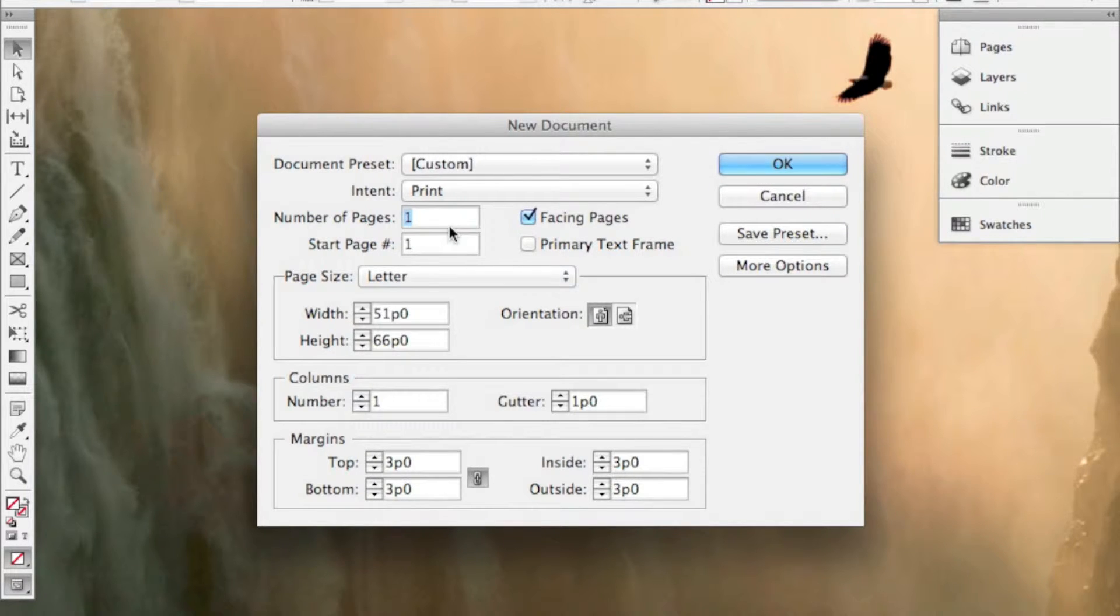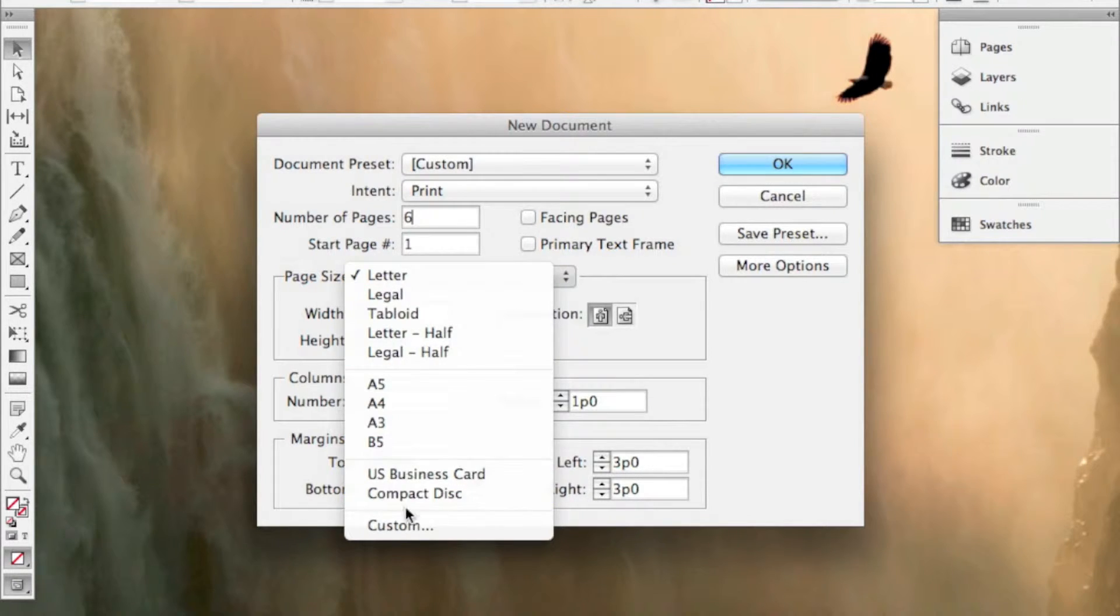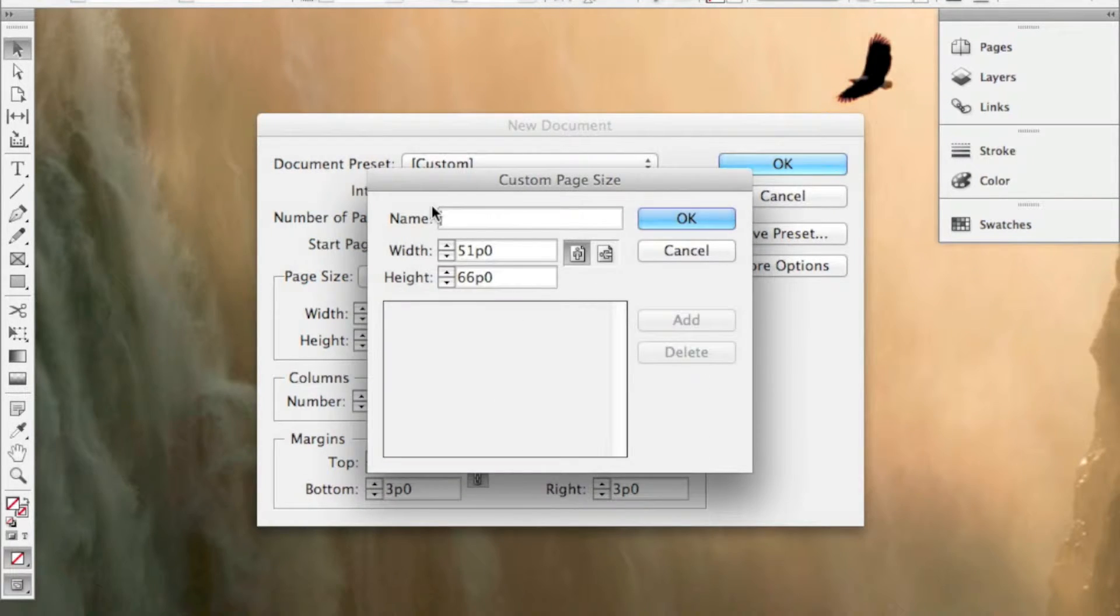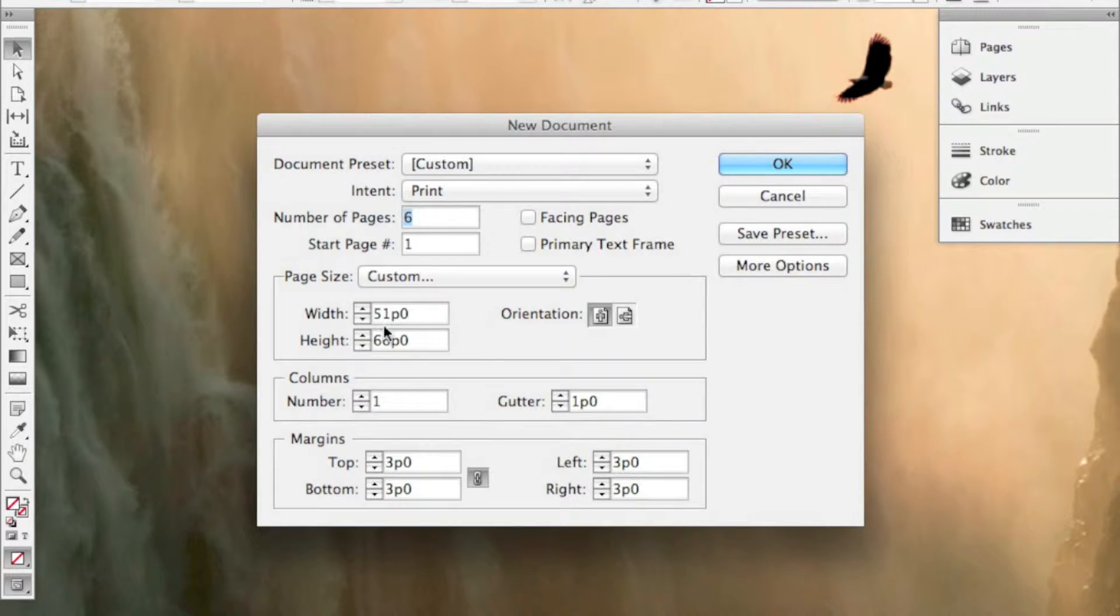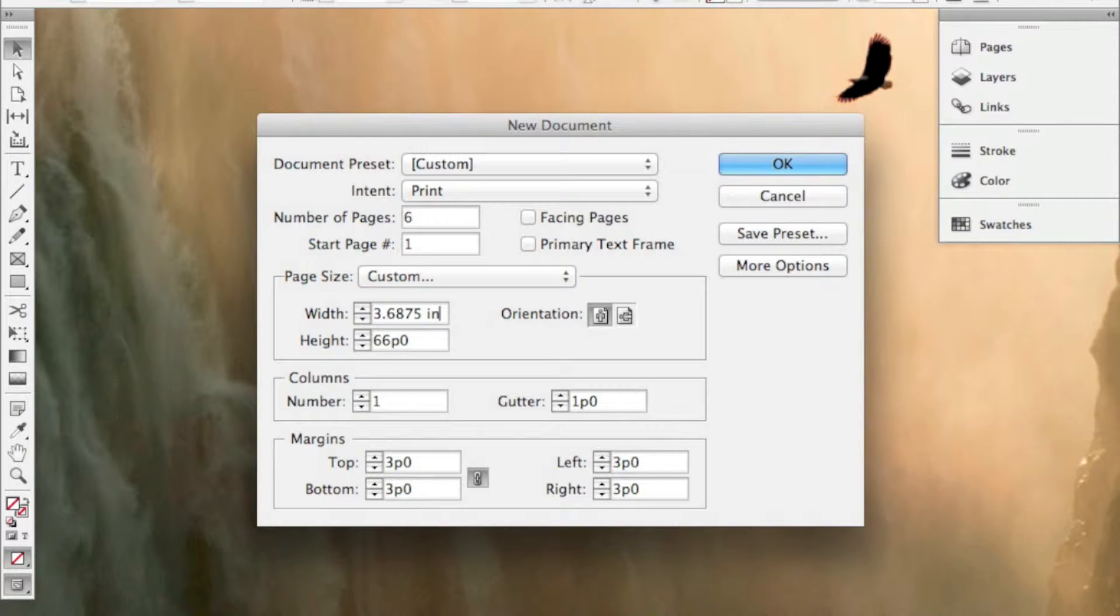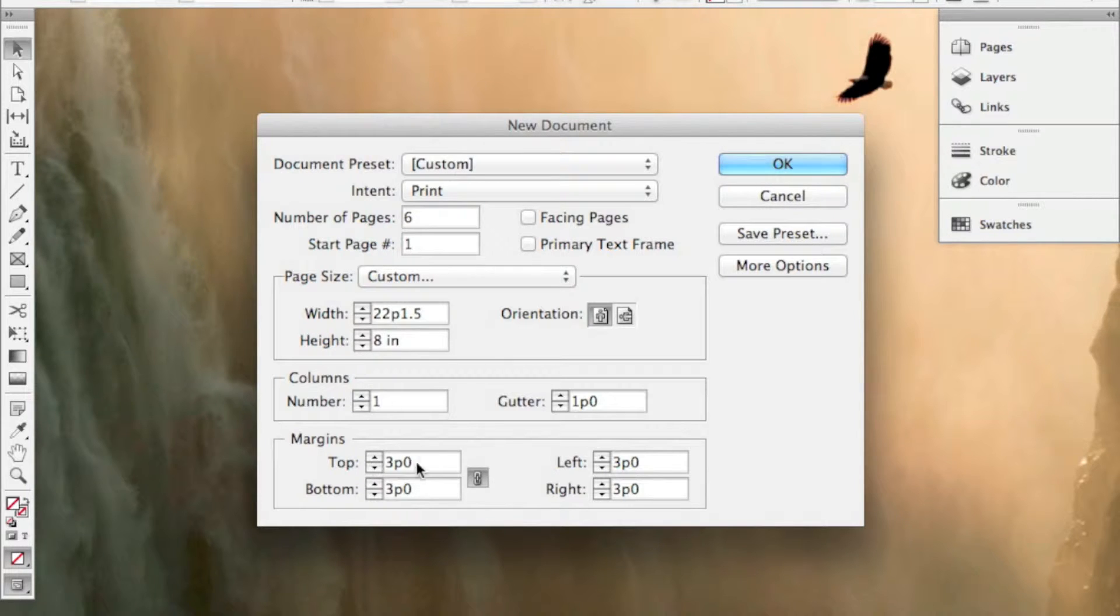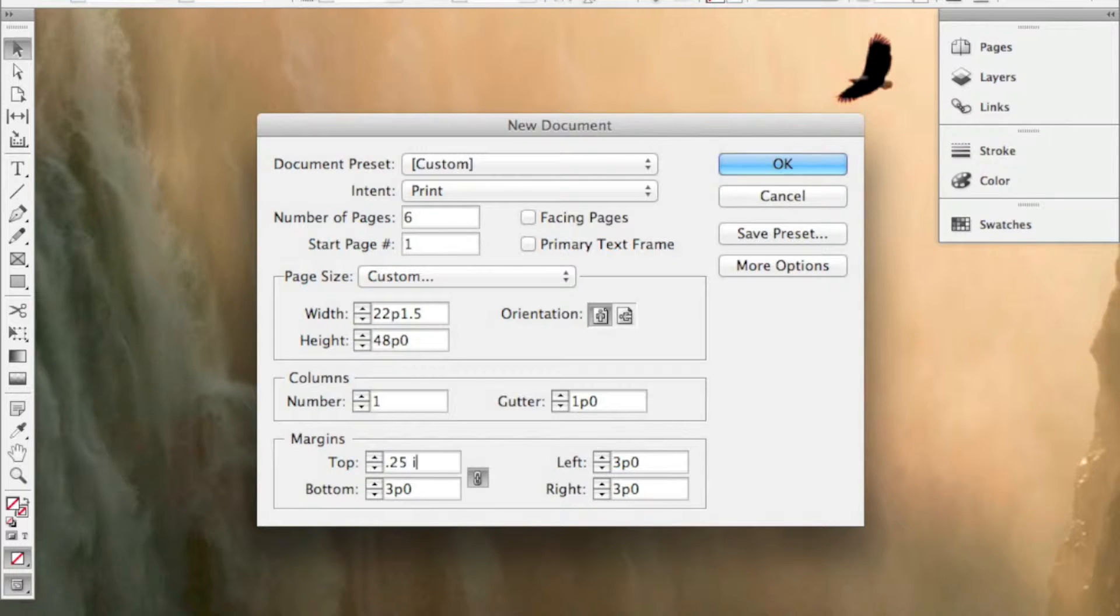I'm going to say I want six pages and I want the start page to be one. I'm going to turn the facing pages off. Now the page size is going to be custom, so we're not going to go with letter. We're going to make this 3.6875 inches, so let's do space IN, and then we're going to do 8 space IN, 4 inches. I'm going to have the margin be .25IN, and hit tab, and that is going to lock everything in. I'm going to click OK.